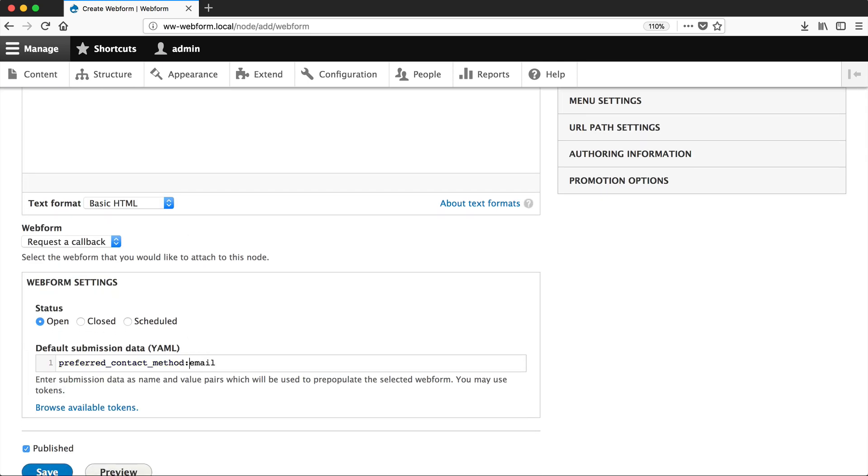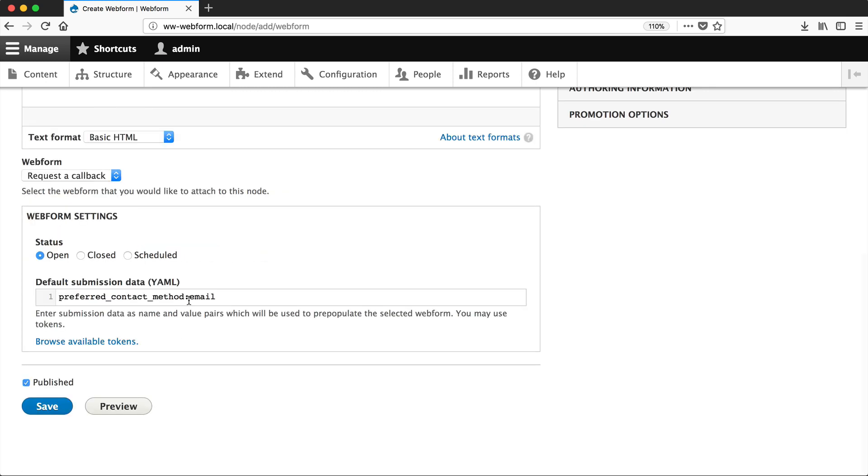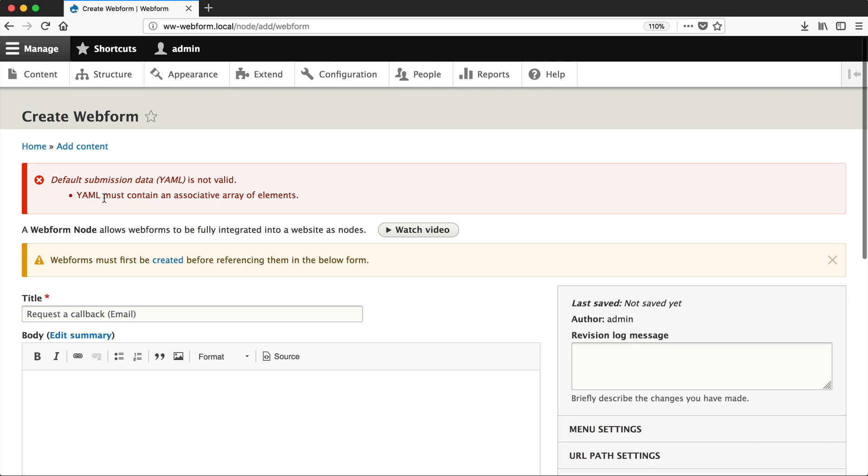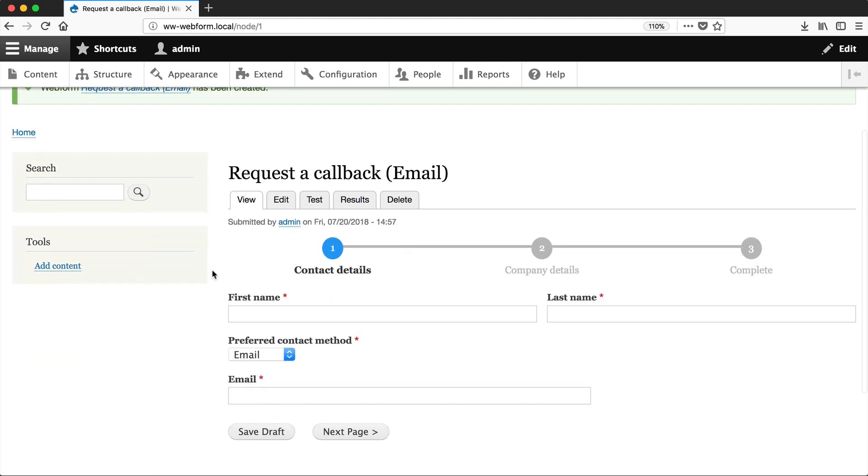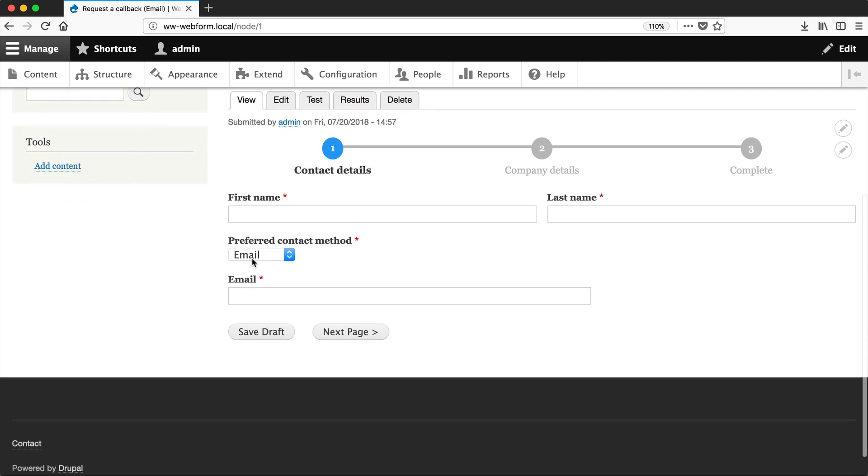Now make sure you add in a space. If you don't, you will get a validation message: YAML must contain an associative array of elements. Don't freak out, this can easily be fixed just by adding in a space, and that's it. So now, if we scroll down, you can see that Email is the default preferred contact method.